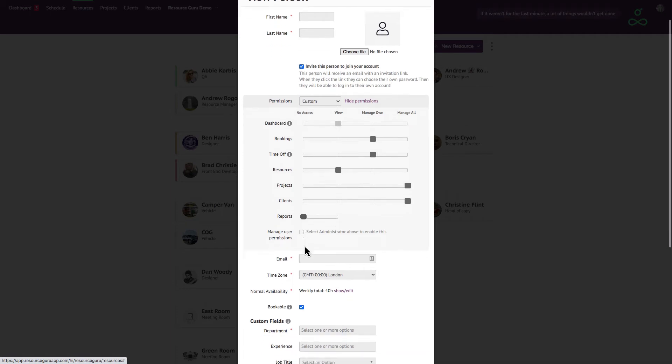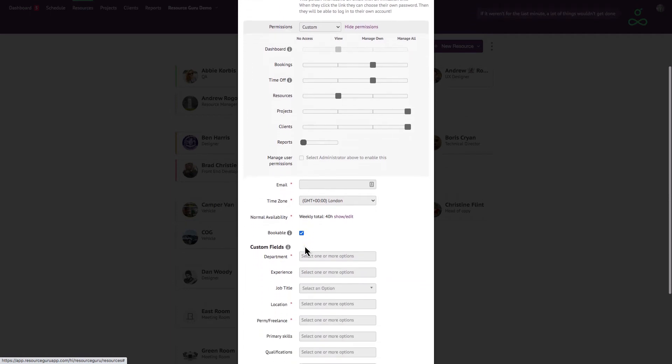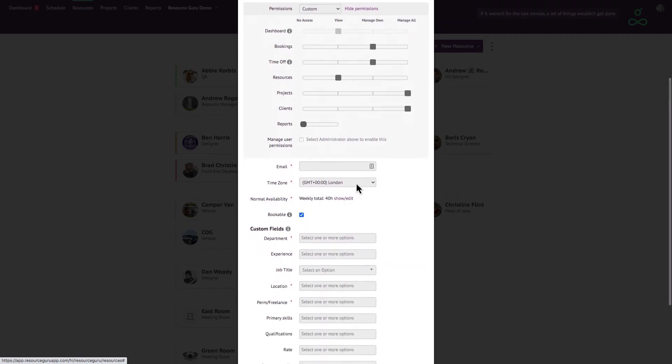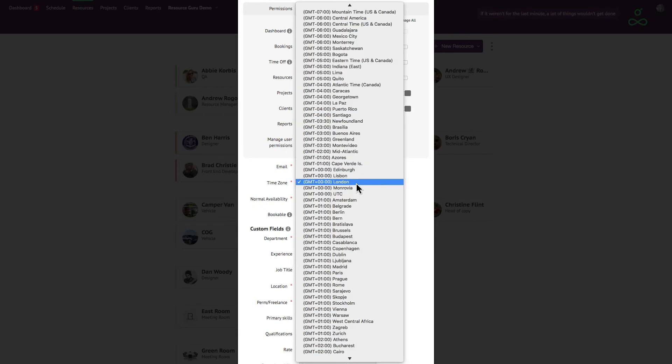Further down the form you'll see the time zone field. If you have people in multiple time zones, this is a great feature that lets you see exactly where everyone is right there on the schedule.